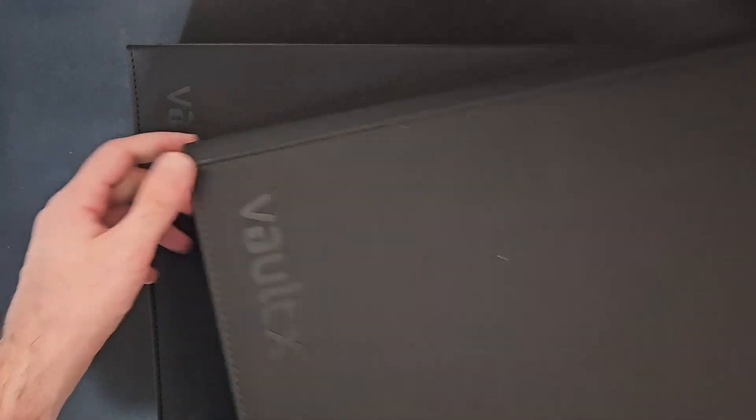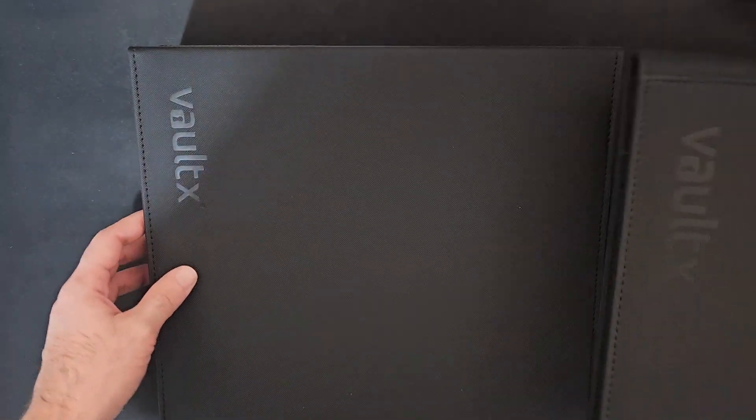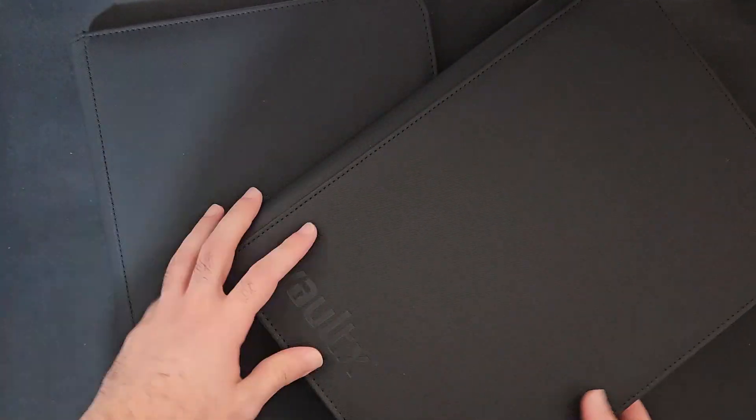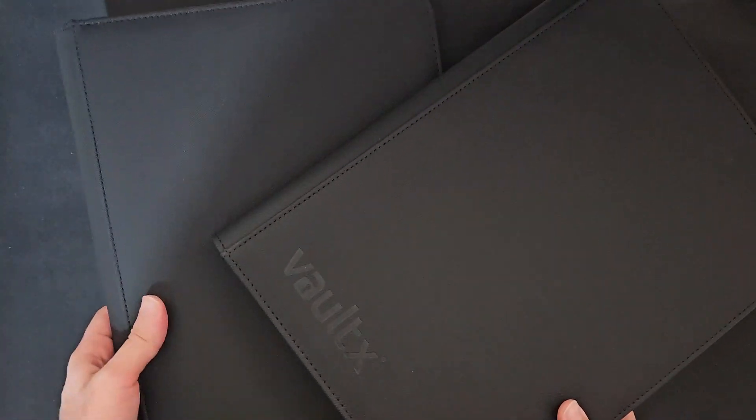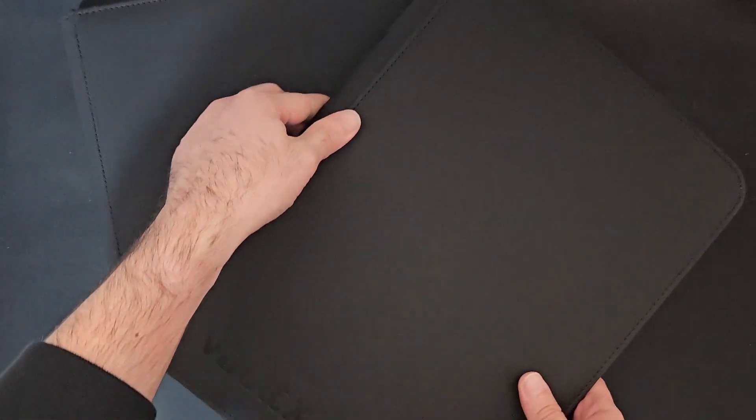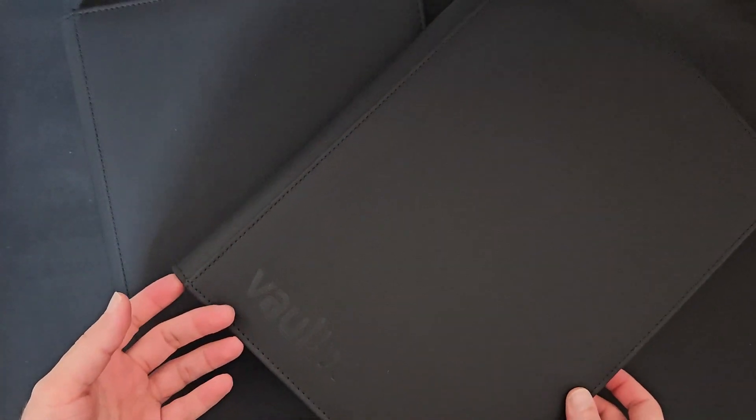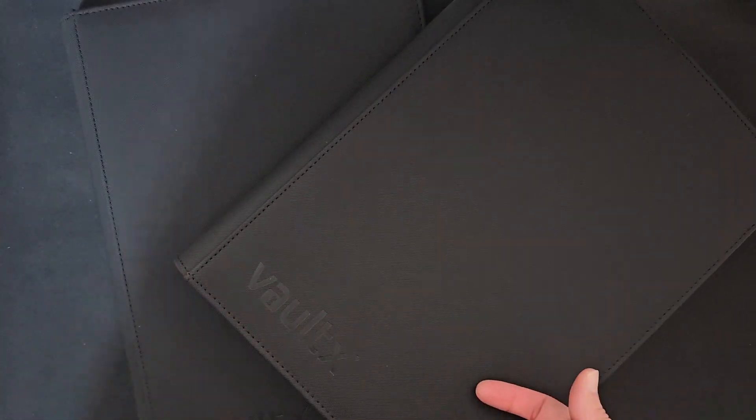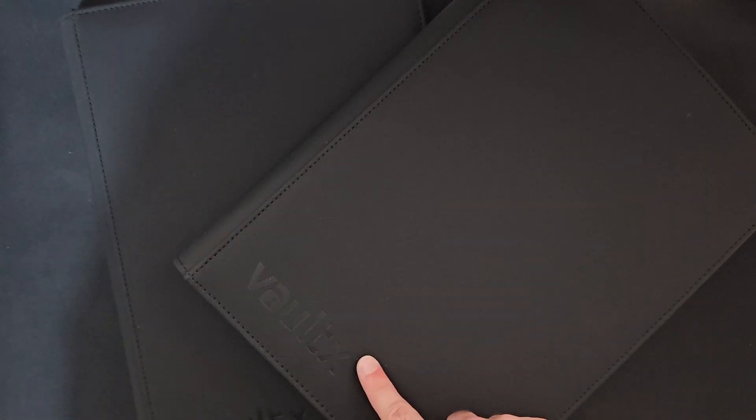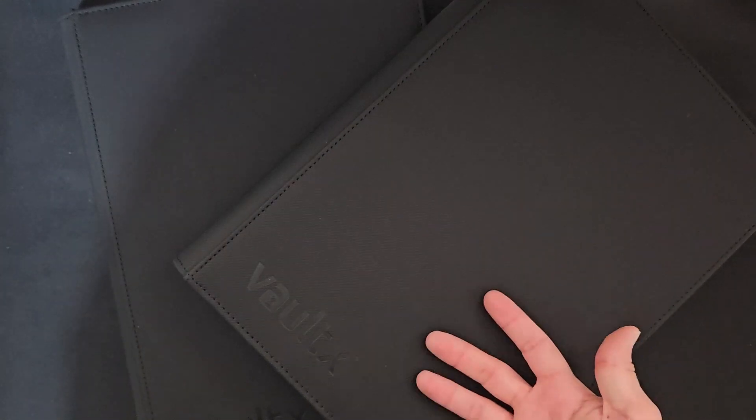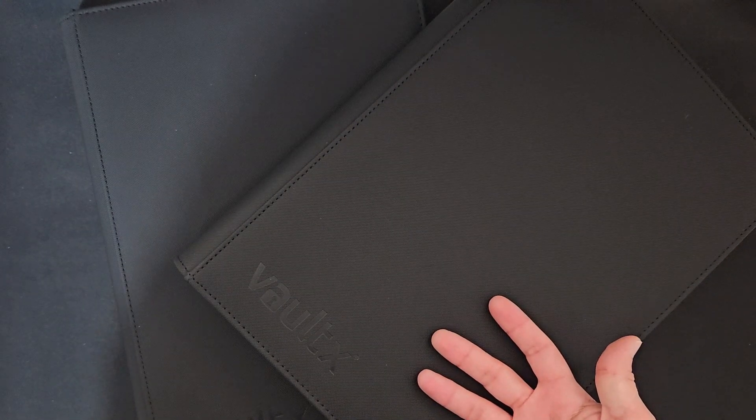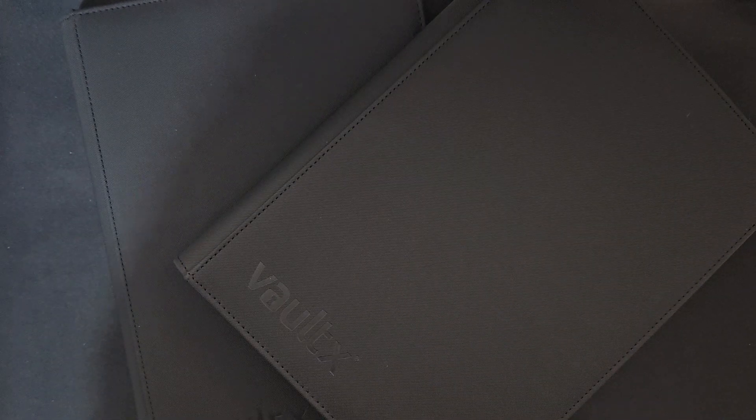That was the Vault X binder review. Hopefully it helps you get a better understanding of the quality, the sturdiness, and whether or not it's useful for your collection. If you like this video, drop a like. Let me know in the comments below if you like these Vault X binders, if you've used them before, what you think about them. I'll see you next time.